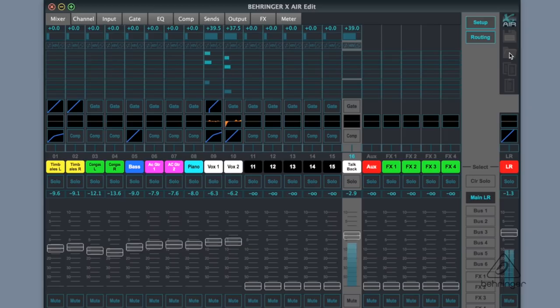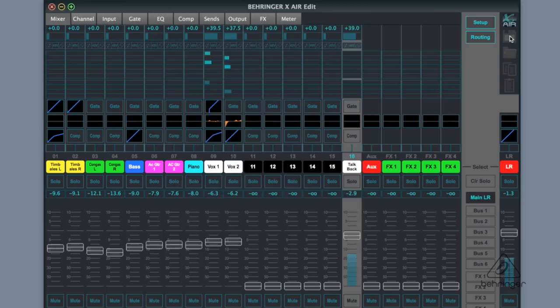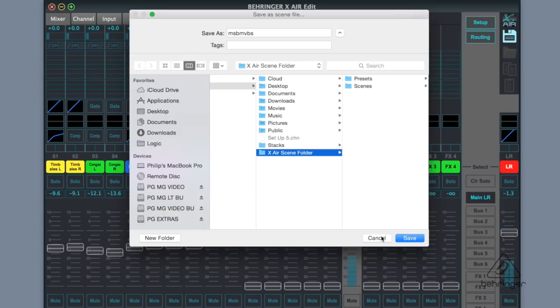Now I can save them also in the same manner by clicking this icon up here, the floppy disk, and just name it something, and then go over to the scene folder and be able to save it. So it's easy to save the scenes.